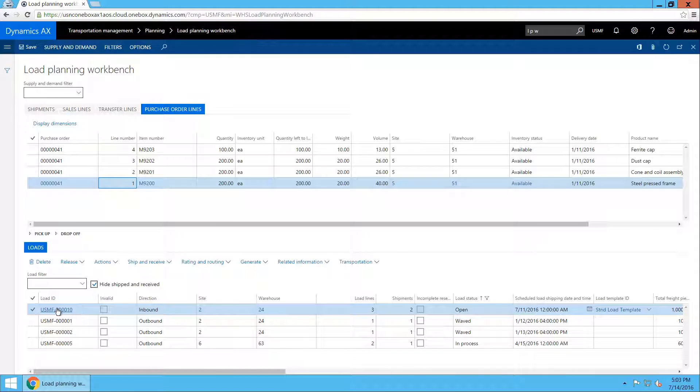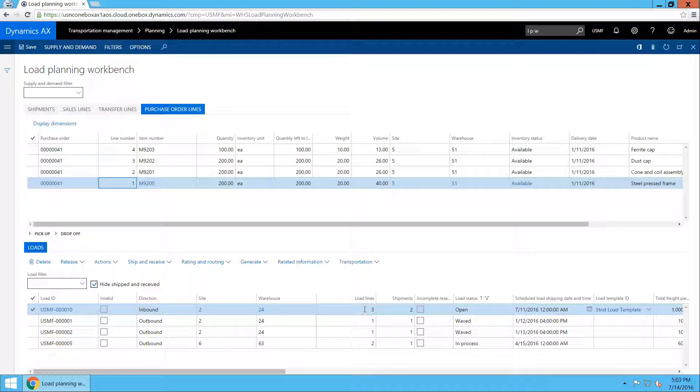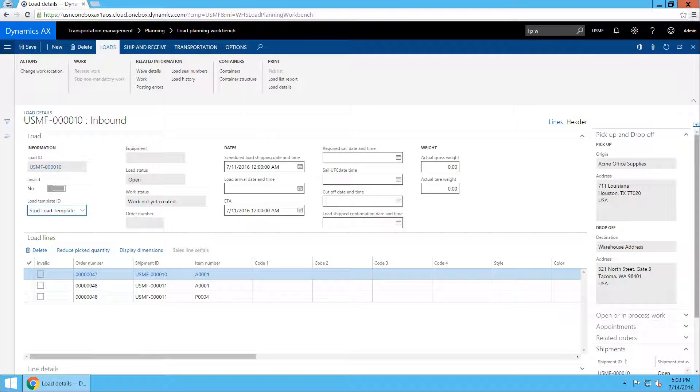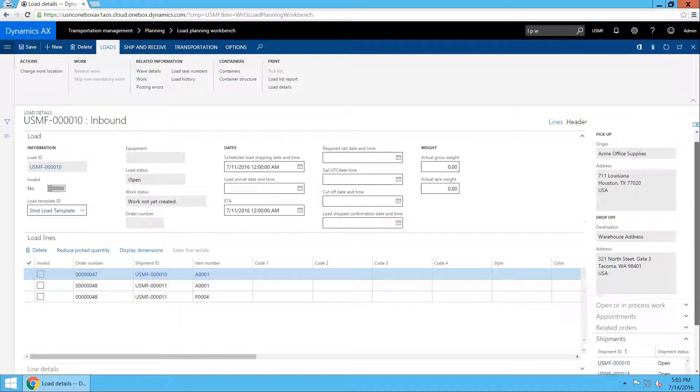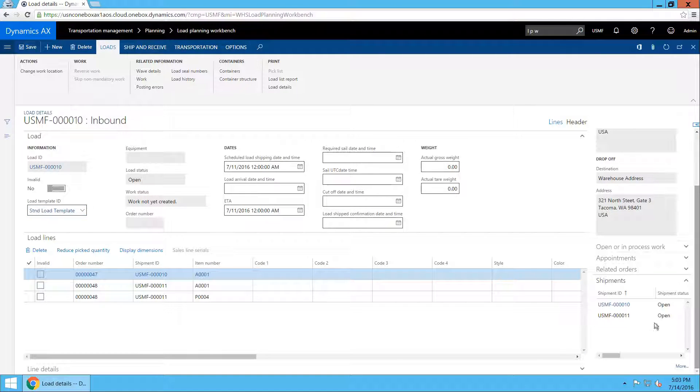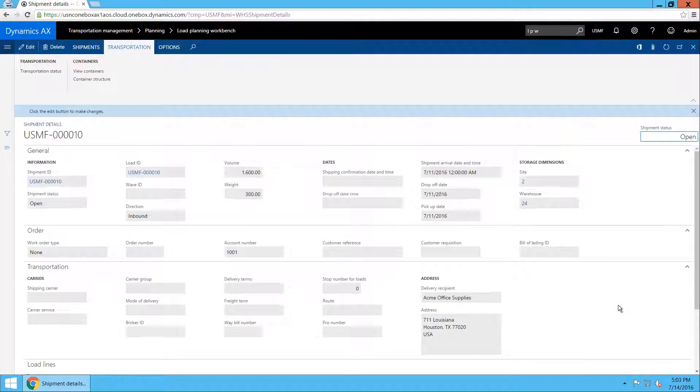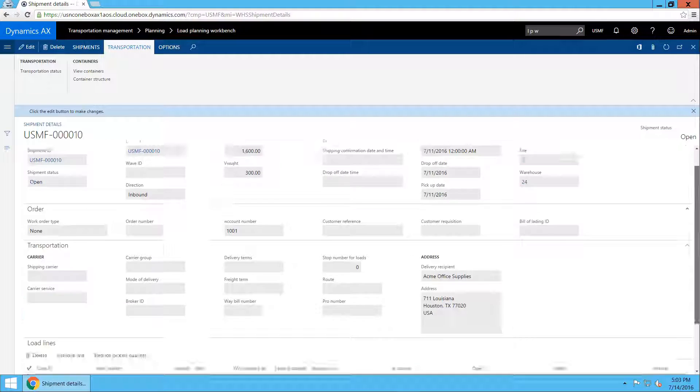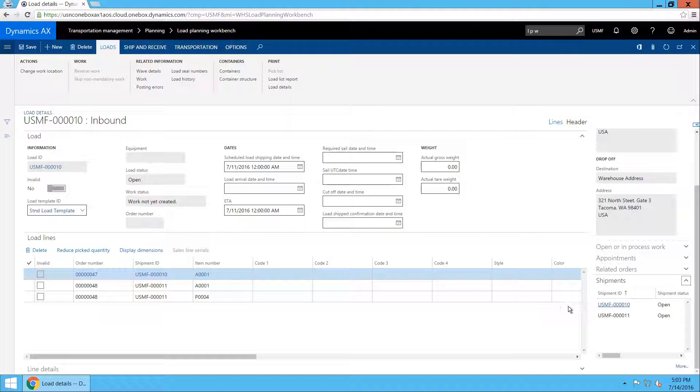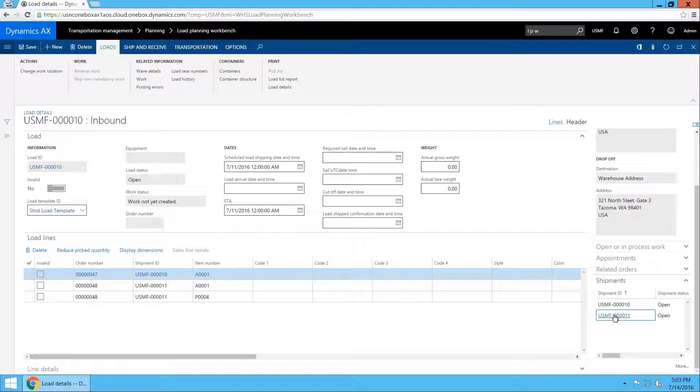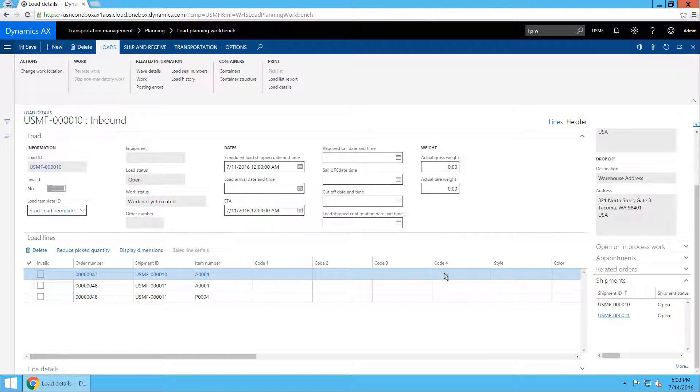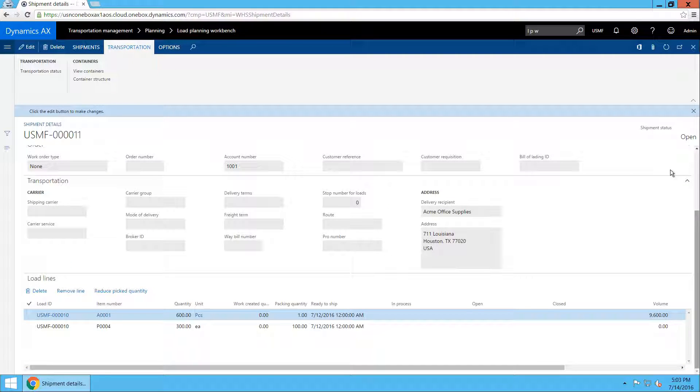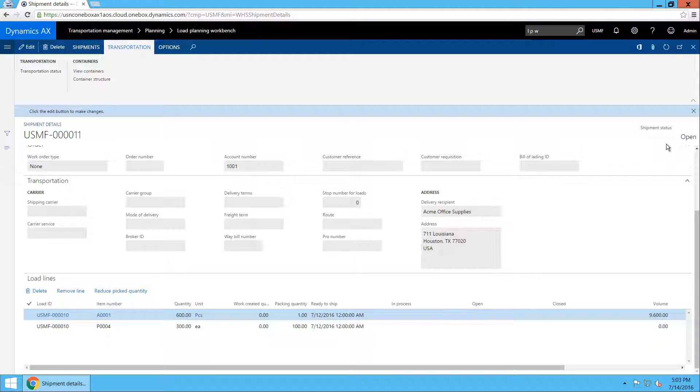As you can see, a new load has been created, which has three load lines and two shipments on it. I will navigate to that load and take a quick look at the three load lines and the shipment information. In this case, shipment 10 was created and contains one line and shipment 11 was created and contains the two other lines. This is important for the walkthrough of creating the actual packing structure.